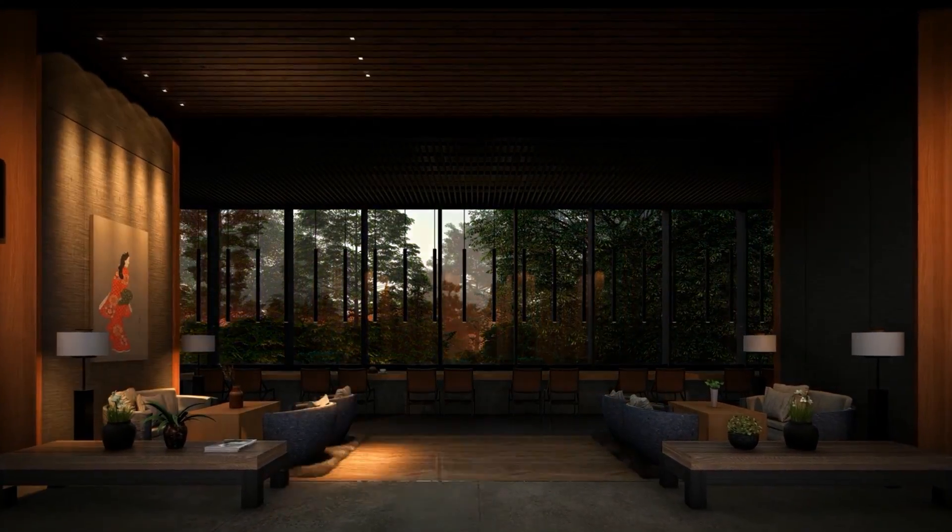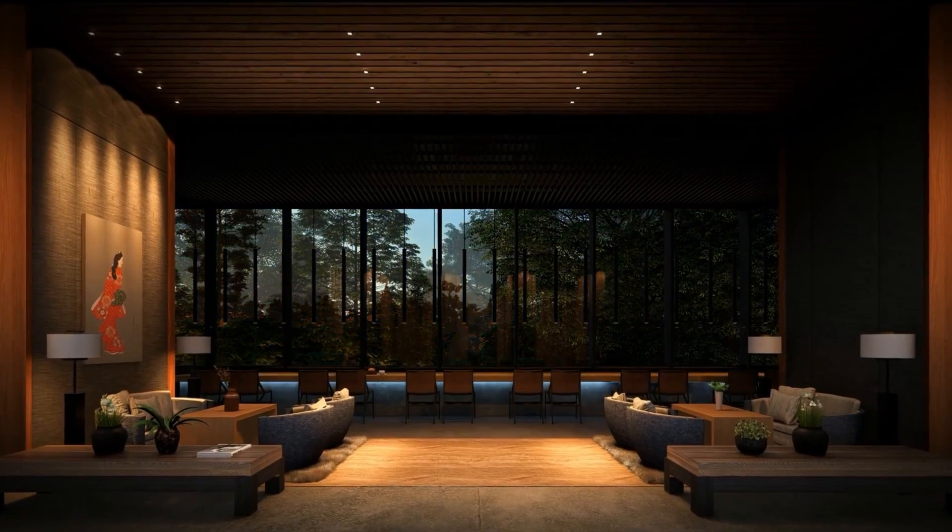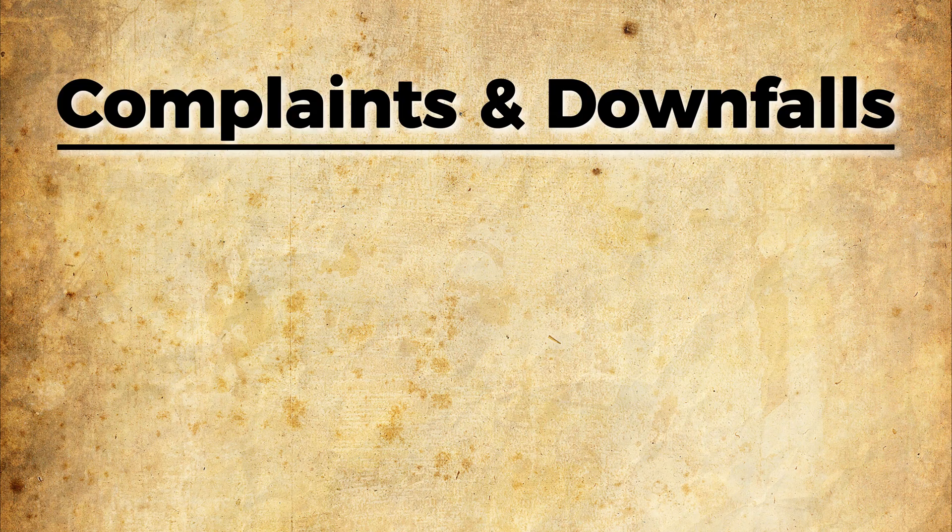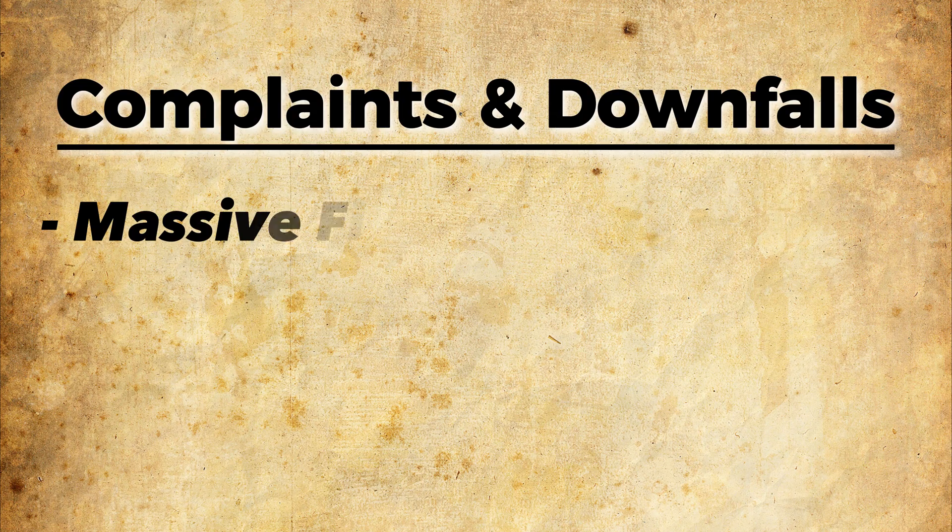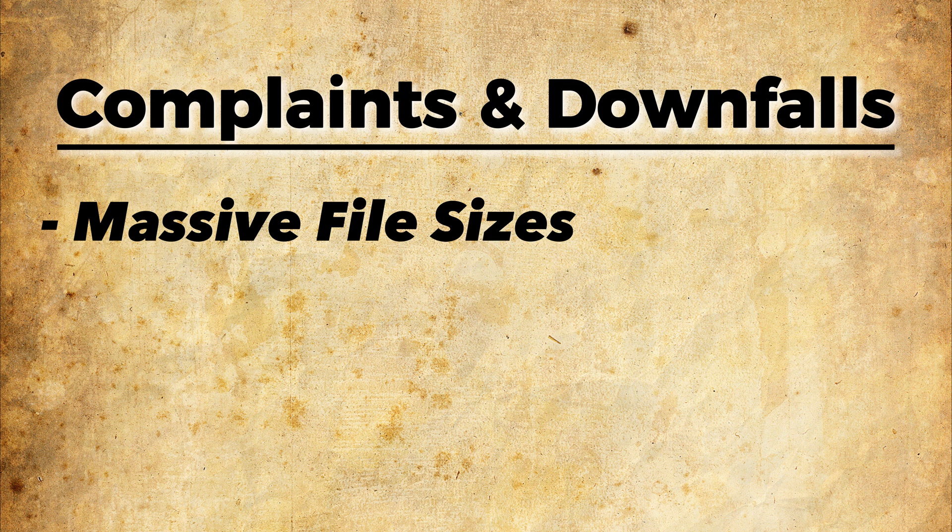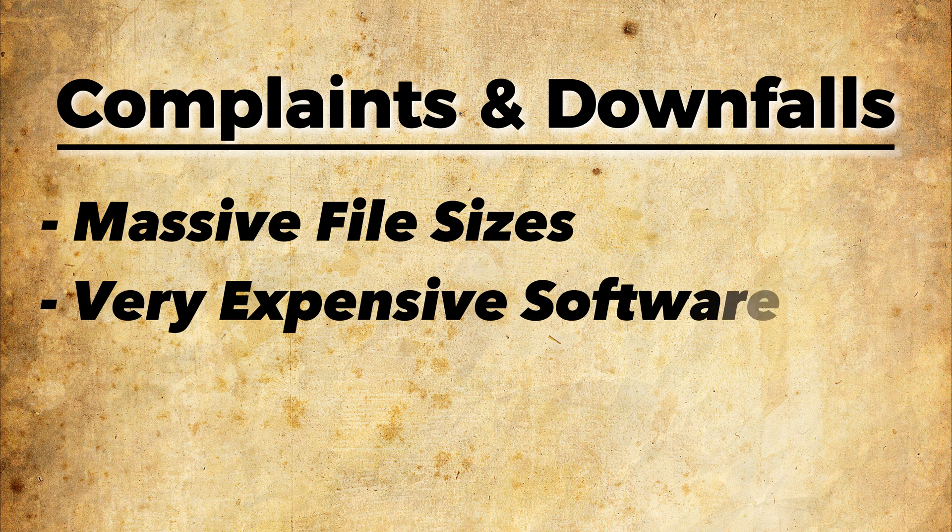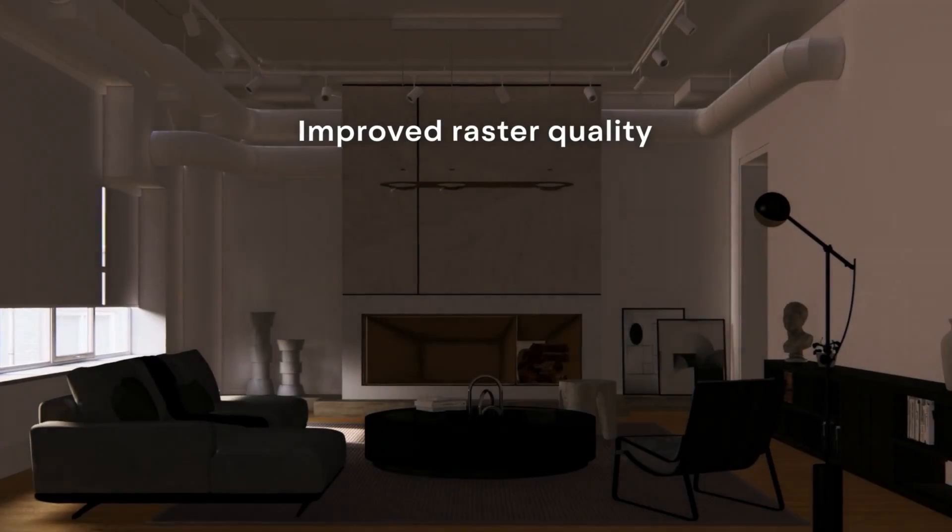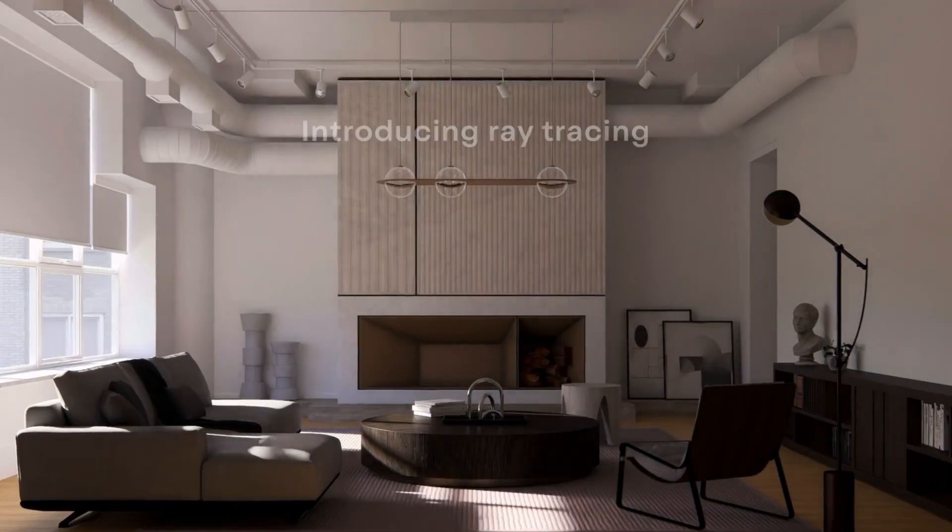Some of the complaints and downfalls of Lumion have been massive file sizes for their applications, but also that it's been very expensive to get for commercial uses. But now, Lumion has introduced ray tracing.